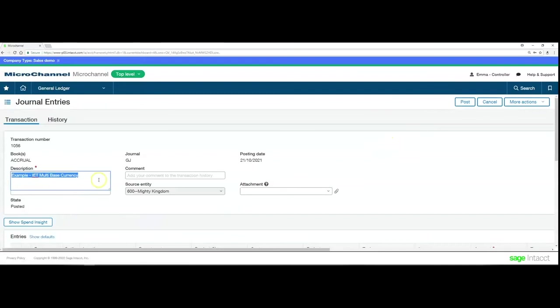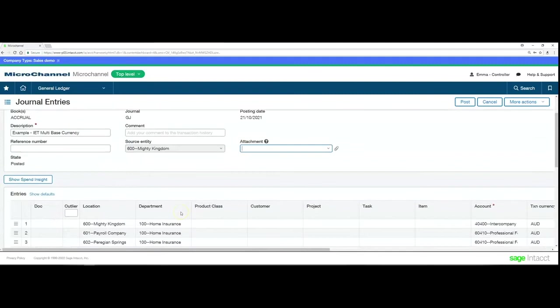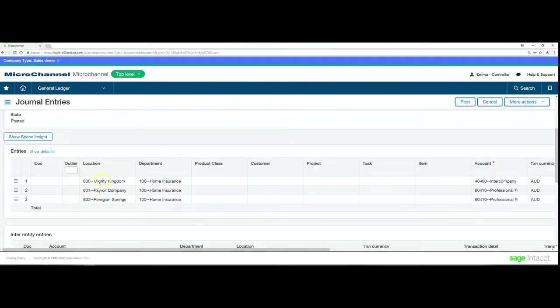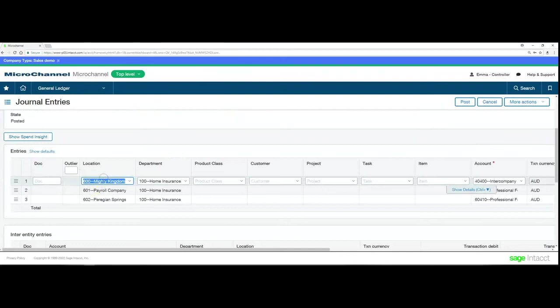When we activate that option, you can see there's a number of things that can now be done. We can change the description, put in the reference number, add attachments. There's multiple things on the header level that can be changed. On the detail side, it's also possible to change the location, the department, or even the GL account if needed.